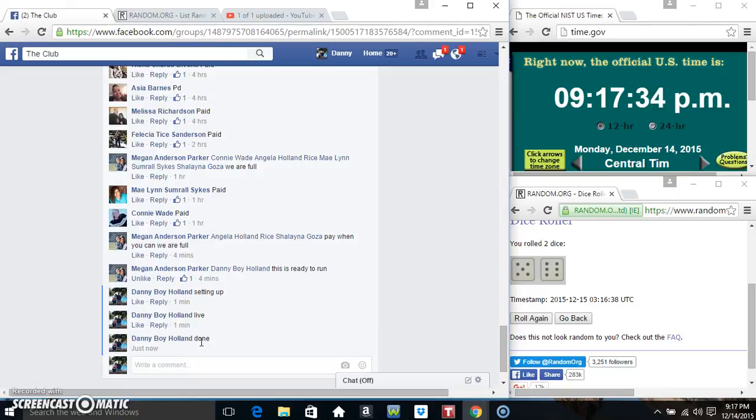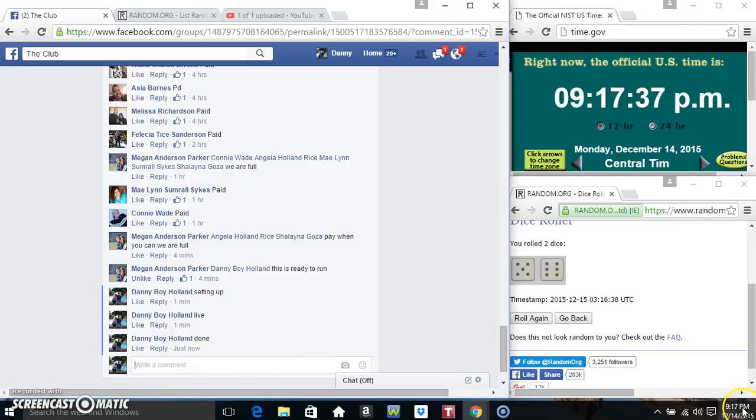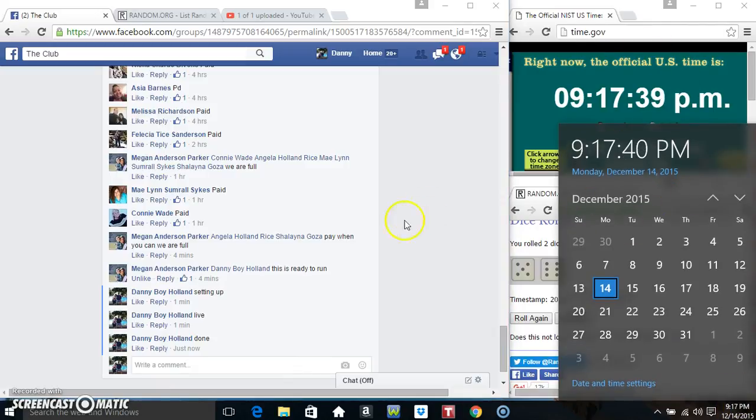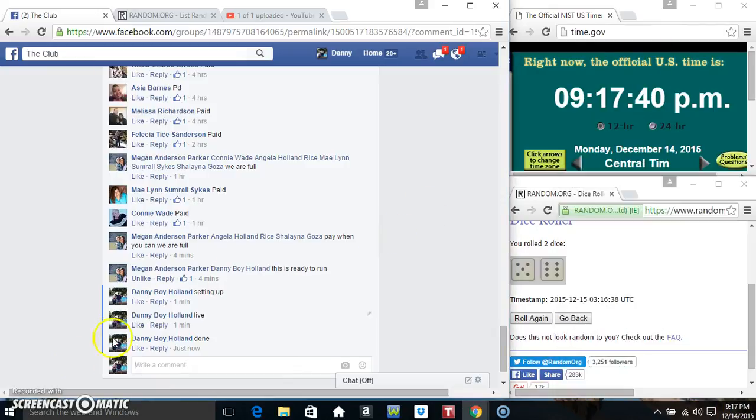We are done. 9:17, 9:17. Thanks everyone.